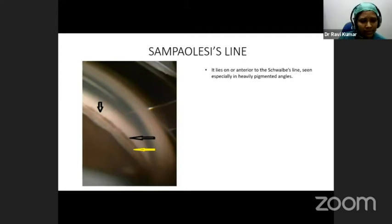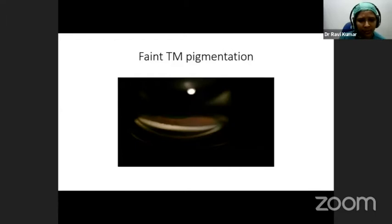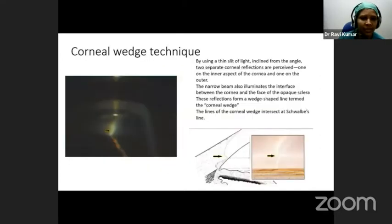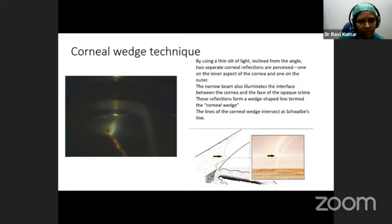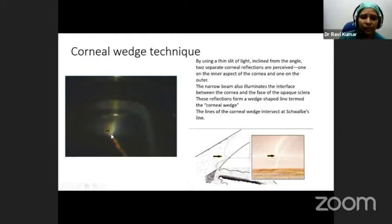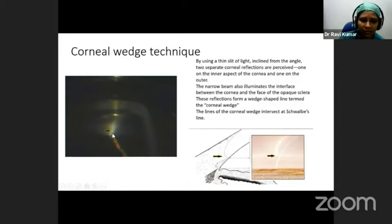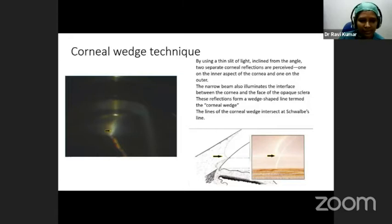The trabecular meshwork is a major landmark in gonioscopy to determine if the angle is open or closed. In young patients we may see faint TM pigmentation, and in these situations the corneal wedge technique helps. We create a thin, maximally illuminated slit of light; when the illumination is offset slightly, two separate corneal reflections are created from the anterior and posterior corneal surfaces, and they intersect at Schwalbe's line. If the distance between the iris root and Schwalbe's line is more, the angle is open. If this intersection dips into the iris root, the angle is not open. This can be done for the superior and inferior angles, though it may be difficult for nasal and temporal angles.